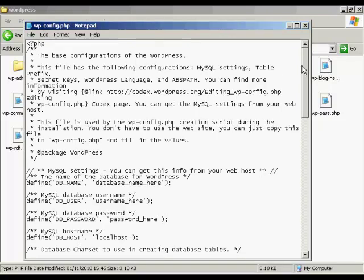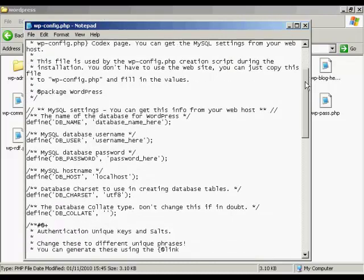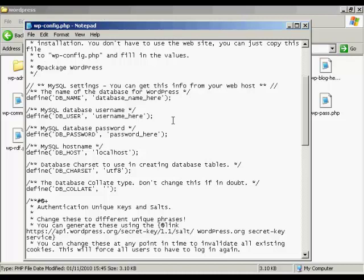And you can see this is the PHP code for the file, the installation file. And you need to make a couple of changes. Most of the stuff here, below here, would not need to be changed. But you do need to change these settings here. The database name, username, password, and so on.